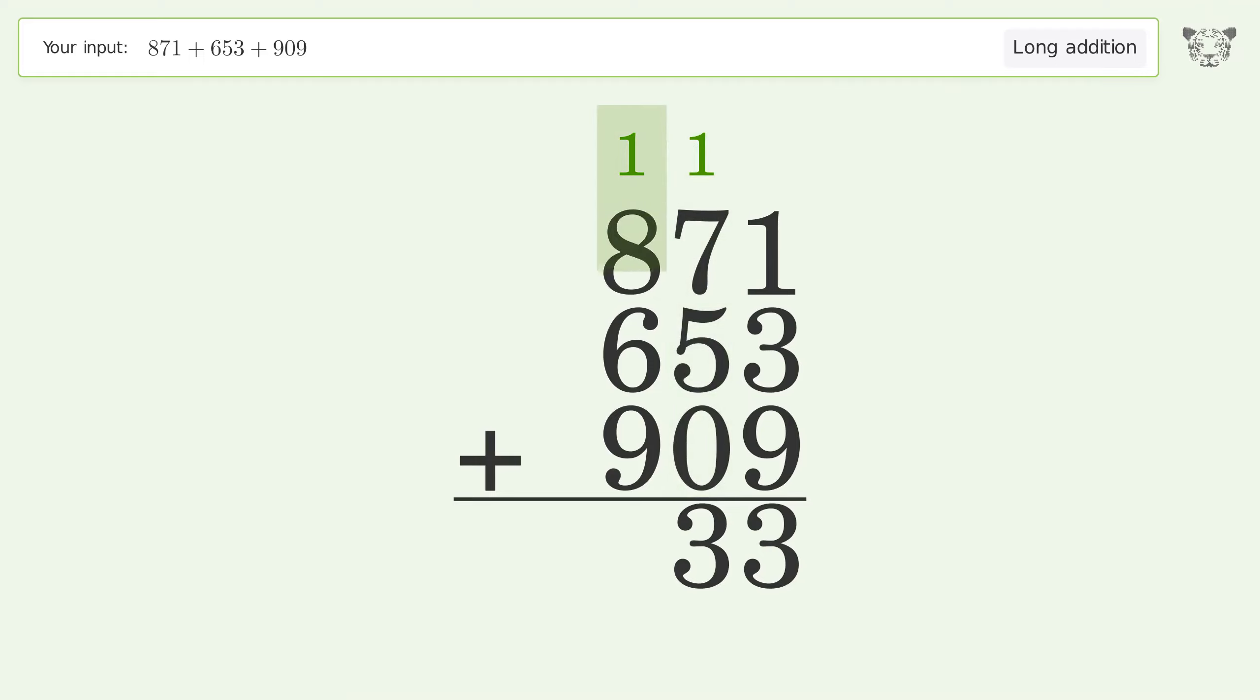1 plus 8 plus 6 plus 9 equals 24. Carry 2 to the thousands place.